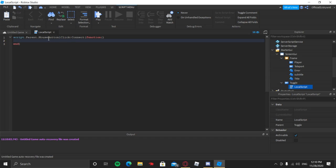After that, do colon Connect, then two parentheses, then type in function with parentheses and press Enter. The reason we do that is because the function is basically a block of code that runs whenever this event happens, and it always has to be a function.